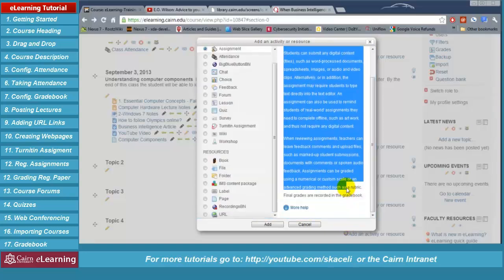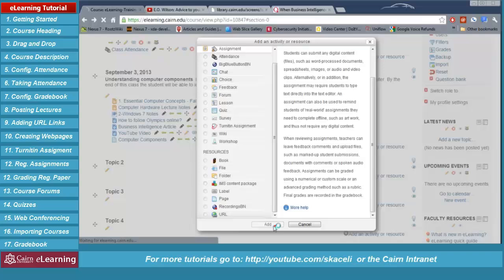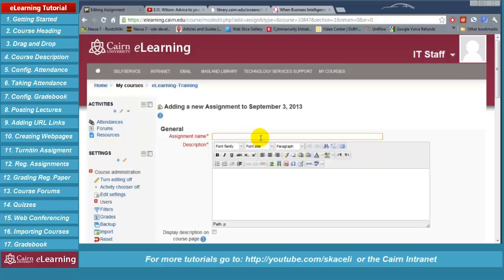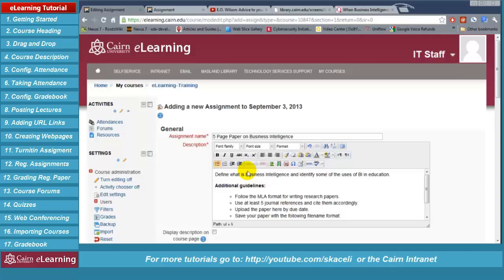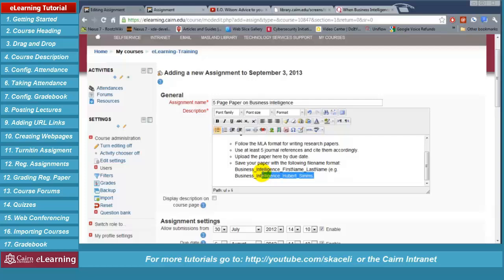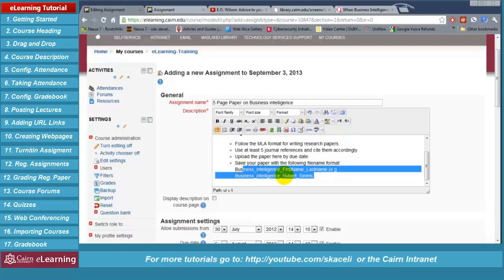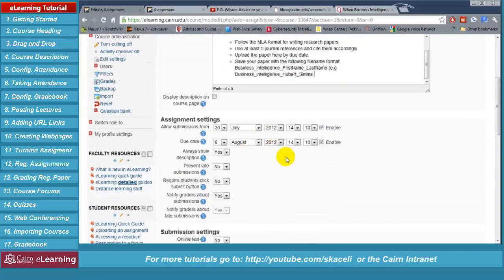Click on 'Assignment' and then 'Add.' Let's say this is an assignment to write a five-page paper on business intelligence. Give it a name, then post a description — the guidelines and requirements for the paper. Recommend specifying how to save the paper, what file format, and a naming convention such as first name, underscore, last name, then the title. Then specify the dates when they can submit the paper and when it is due.